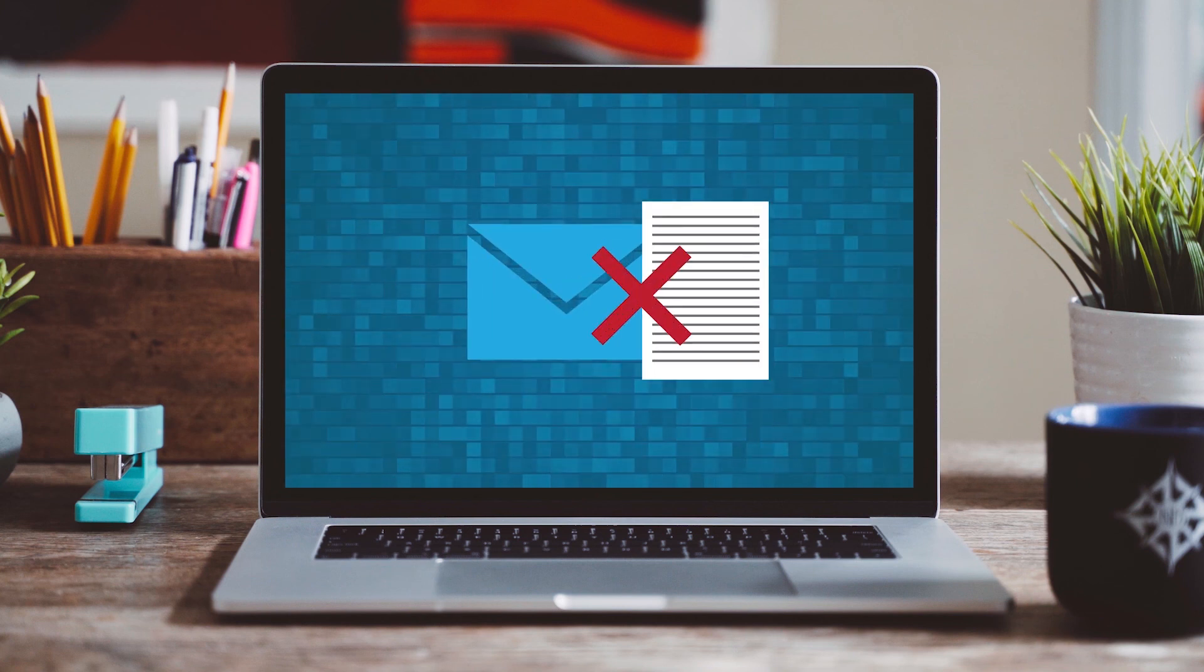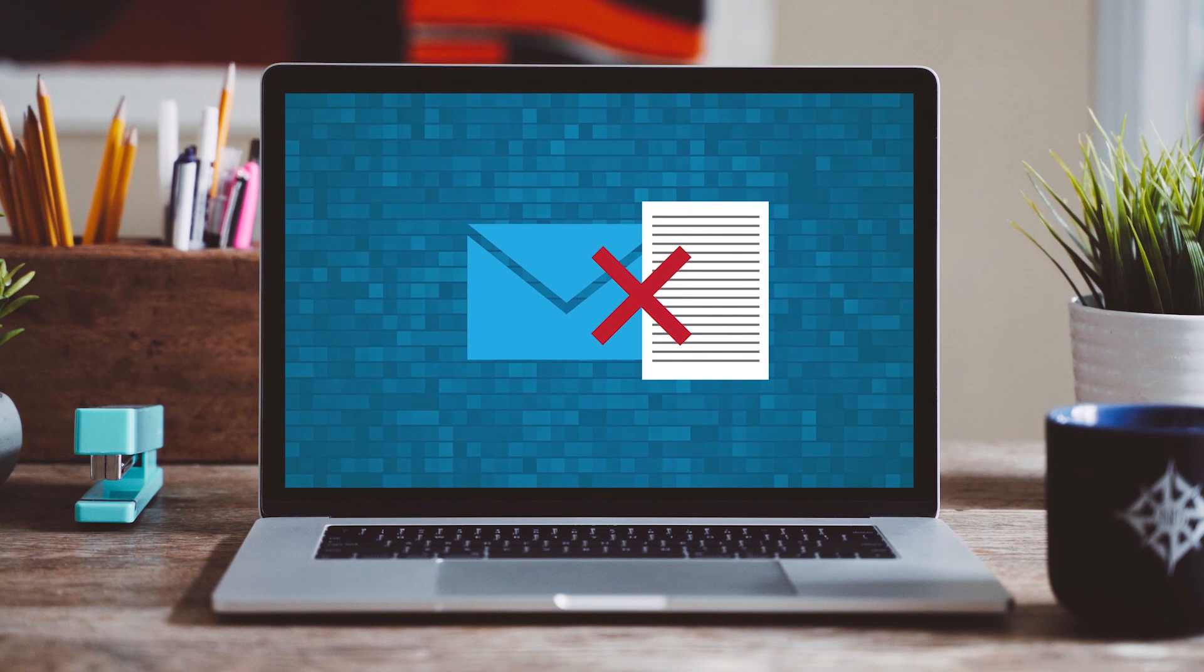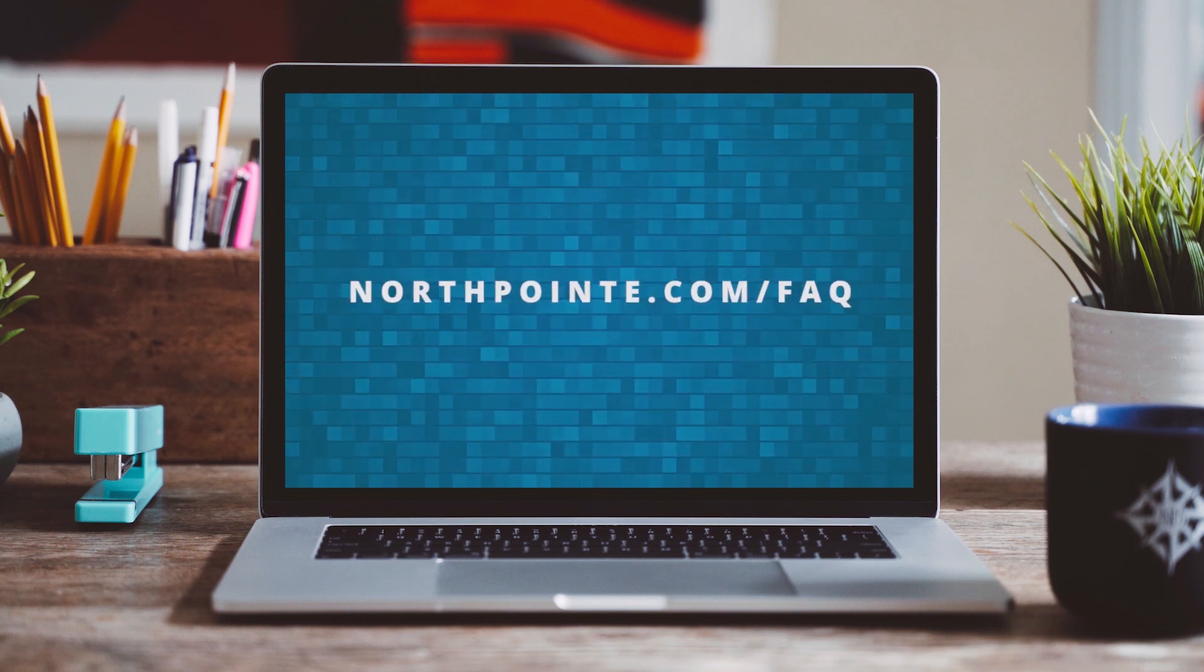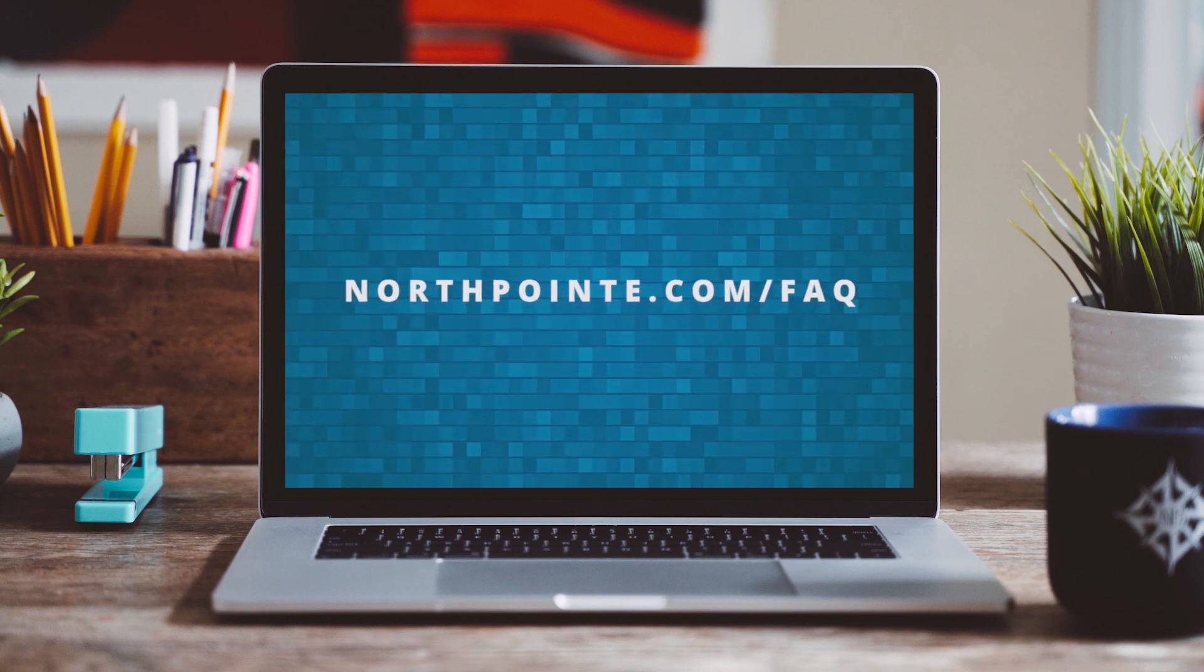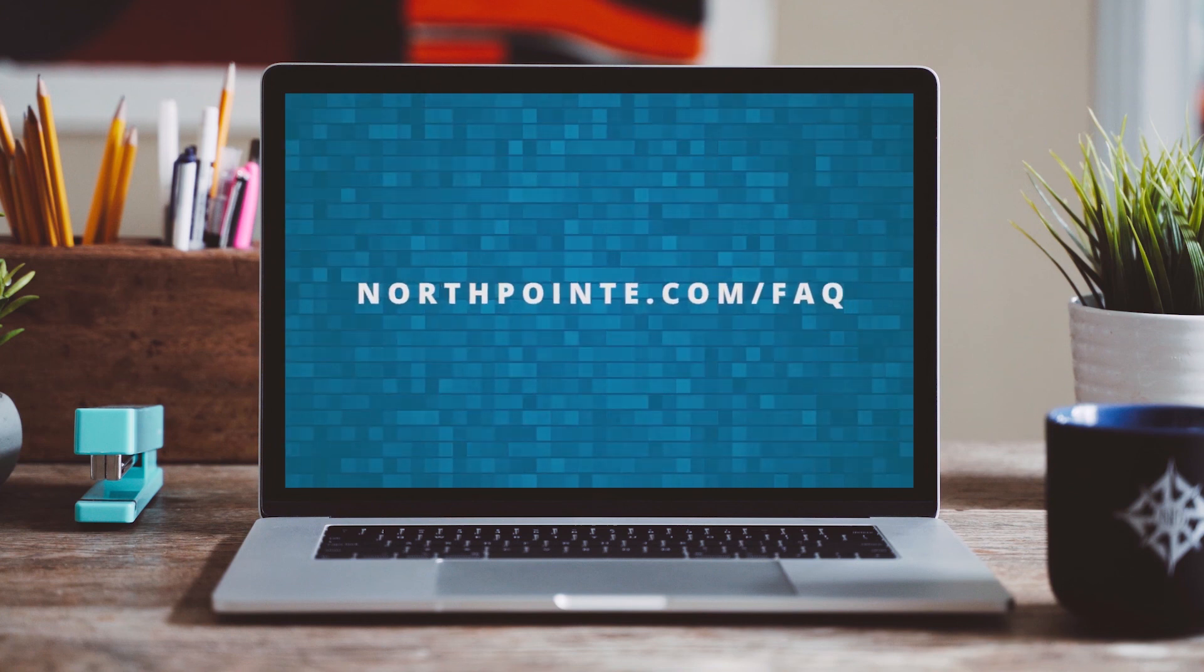For security reasons, we do not attach a copy of the statement to the email notice. If you have any other questions about online banking, feel free to reach out.